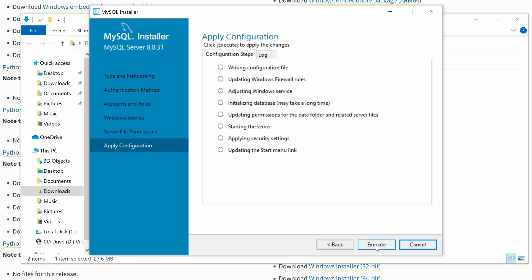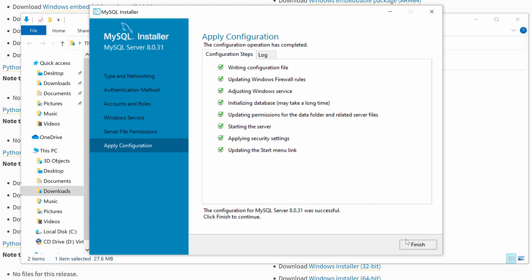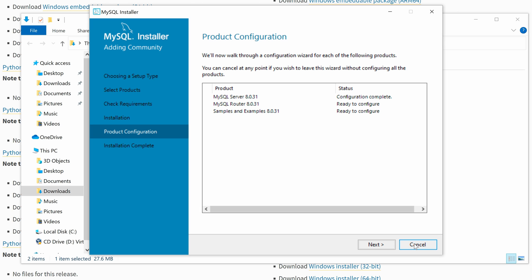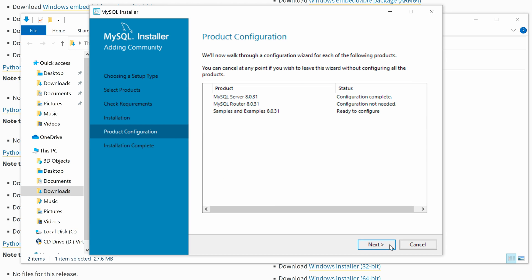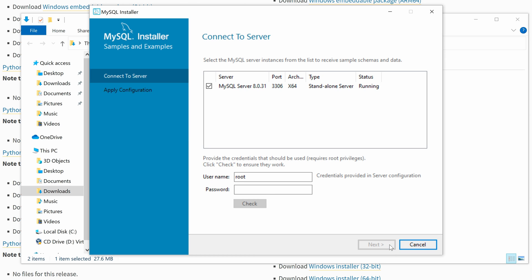Set the server file permissions as default and click Next. Then click Execute to apply the configuration for the MySQL Server. Once it is done, click Finish. Then click Next to configure the MySQL router. Keep the default setting and click Finish.